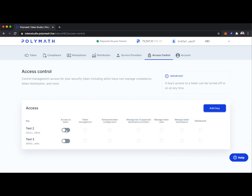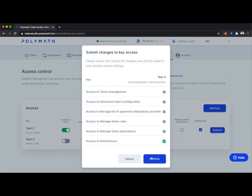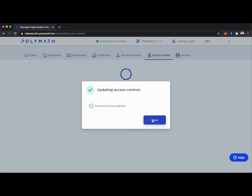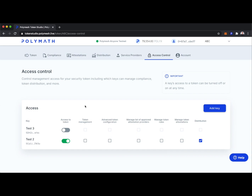Let's look at adding test two with access to the token — but maybe we only want them to be able to handle distribution. They're the only key outside of our own that we want to be able to handle distribution to different addresses. We'll submit, confirm, and authorize with our wallet. Success — the access has been updated. Now another key has the ability to use the Polymath Token Studio and handle only the distribution elements of the ABC token.